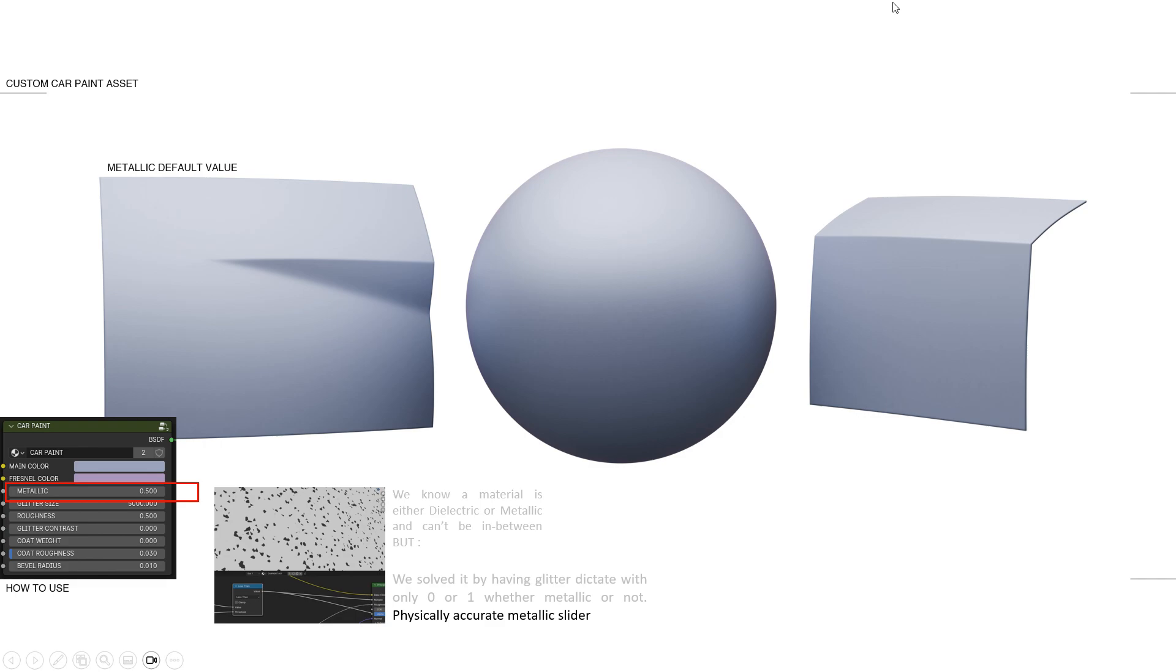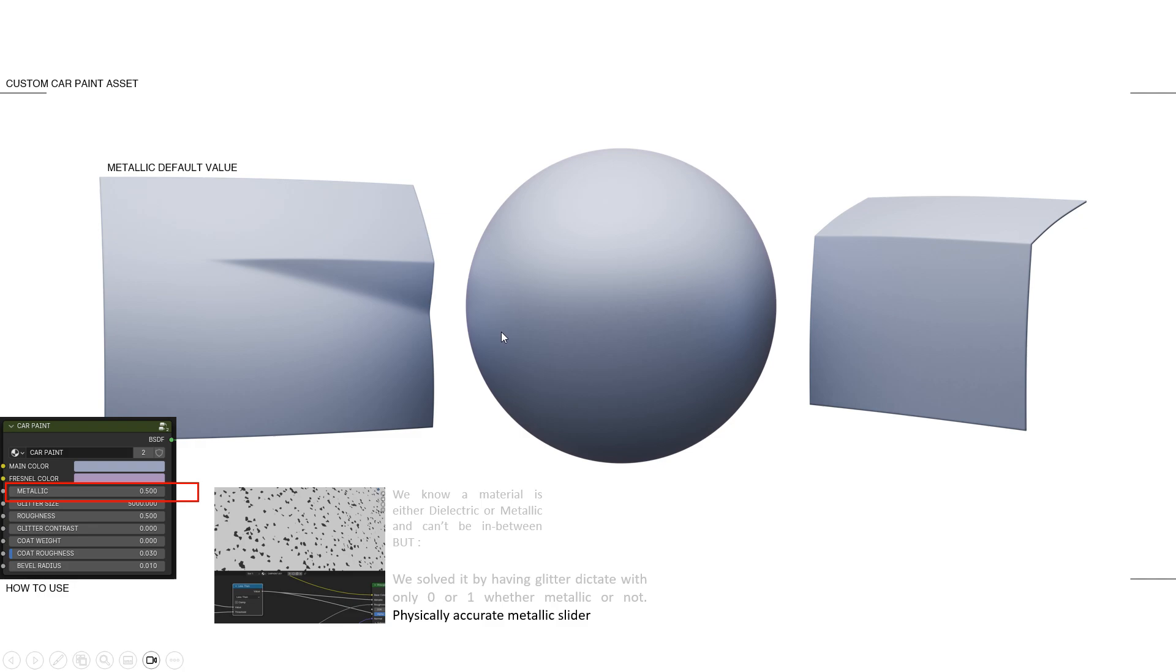Next, you have the metallic. Now, I know some of you are like purists and know that on the principled BSDF, you're not supposed to put a value in between 0 and 1. Material is either metallic or dielectric, which means non-metallic. But I wanted to put glitter in that paint and that slider controls the less than or greater than whatever, that makes it 0 or 1. So it's either metallic or dielectric. So it's actually physically accurate and more than the principled BSDF.